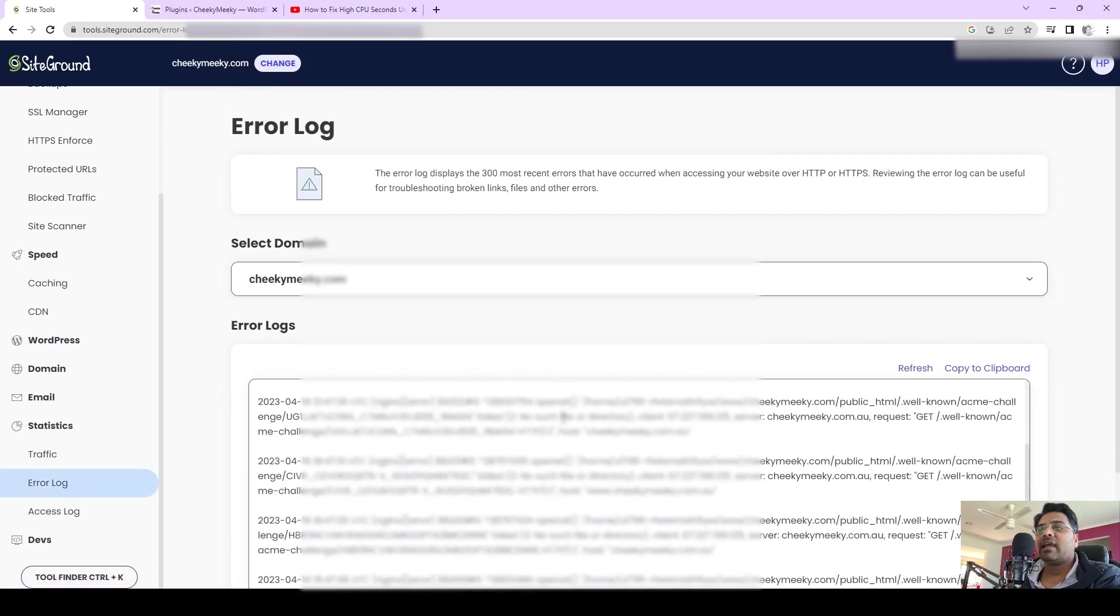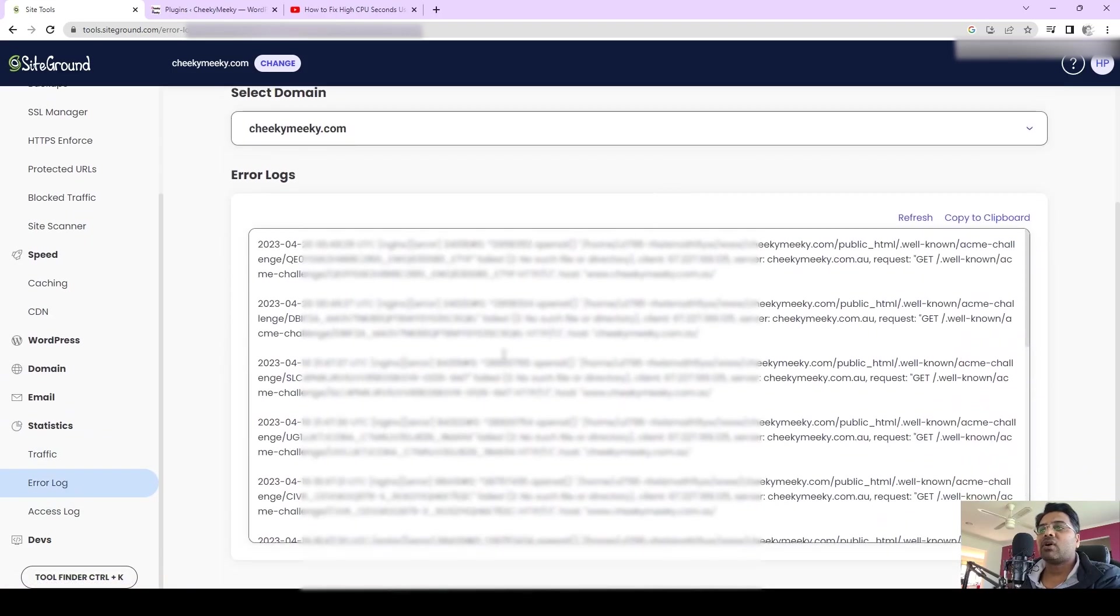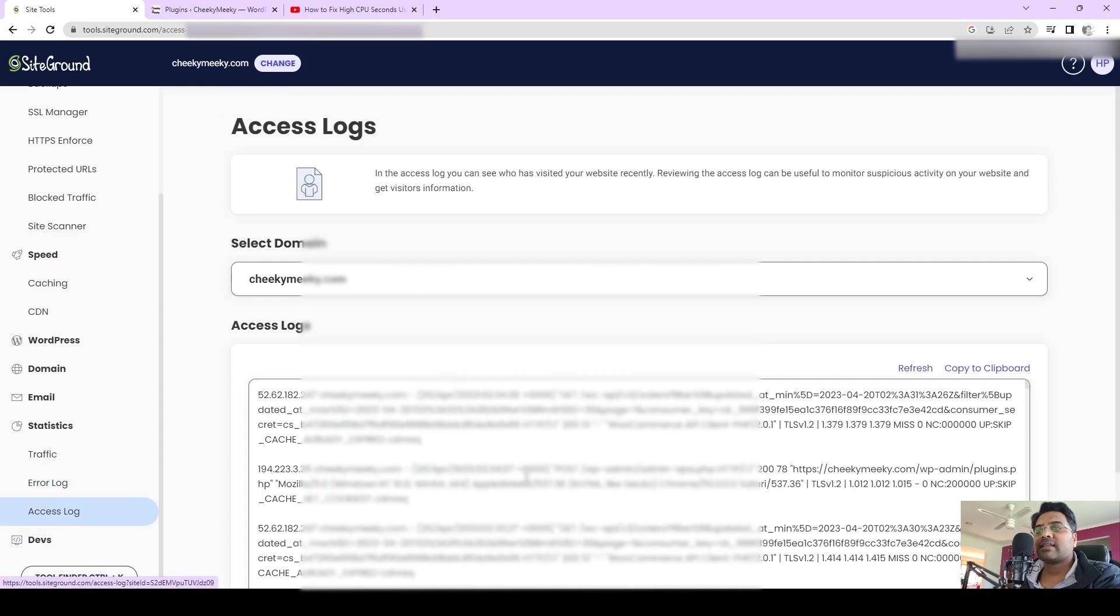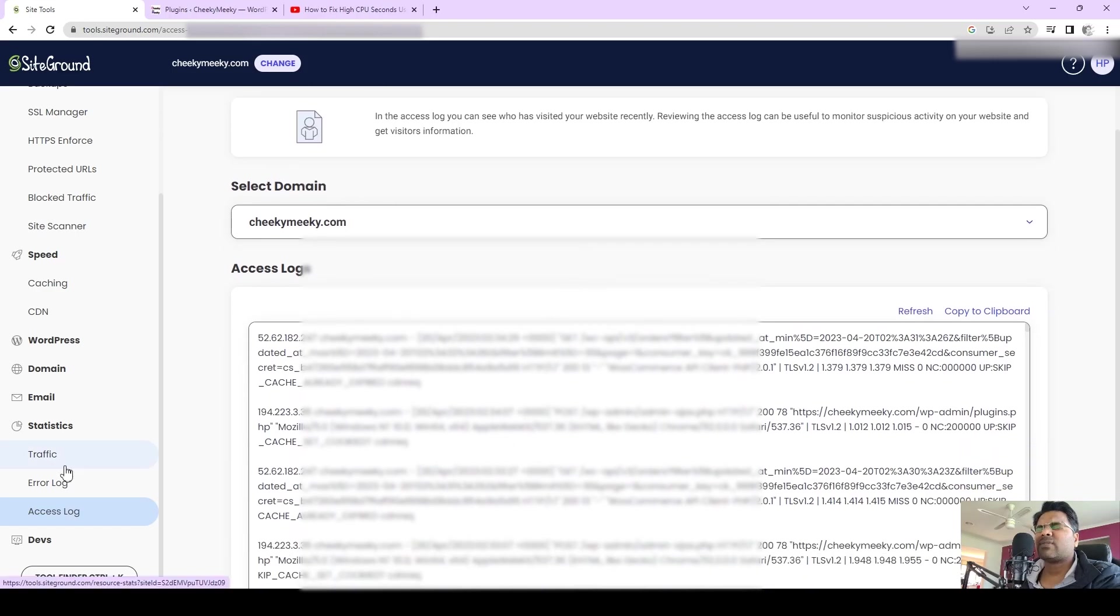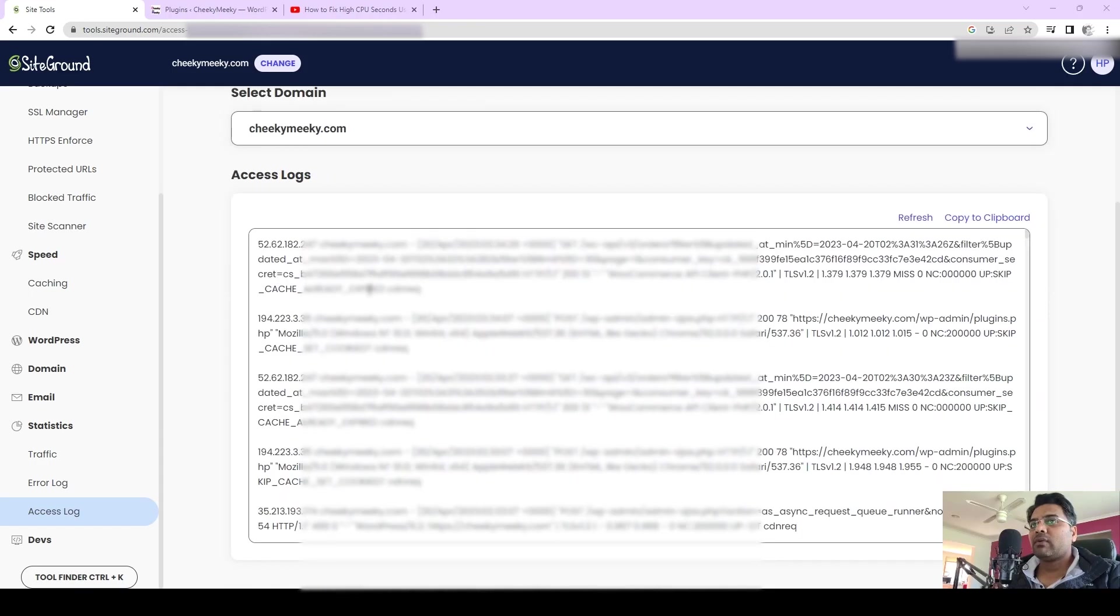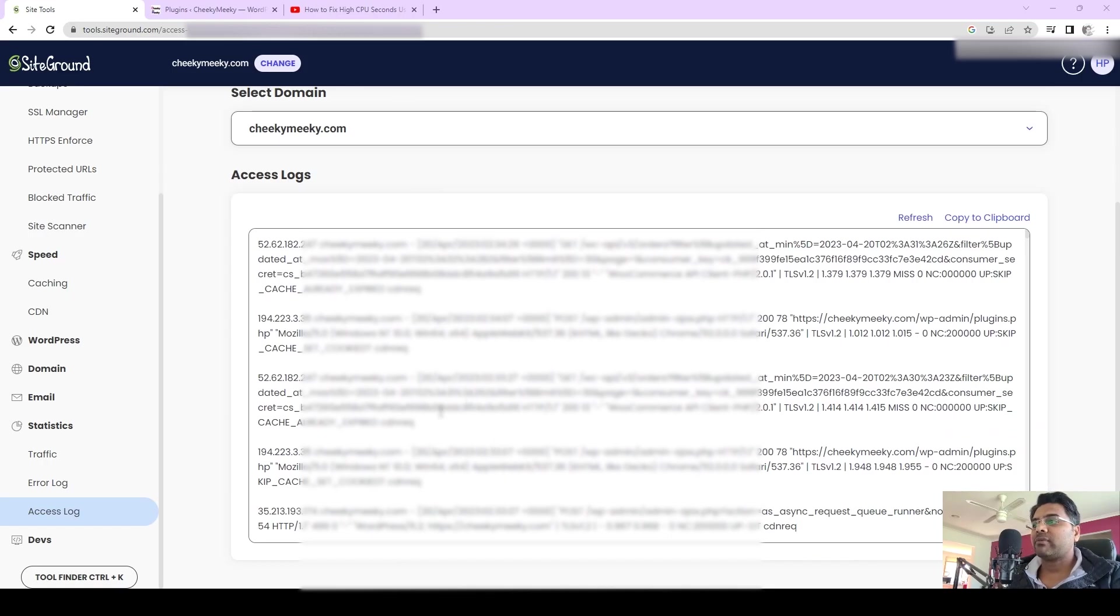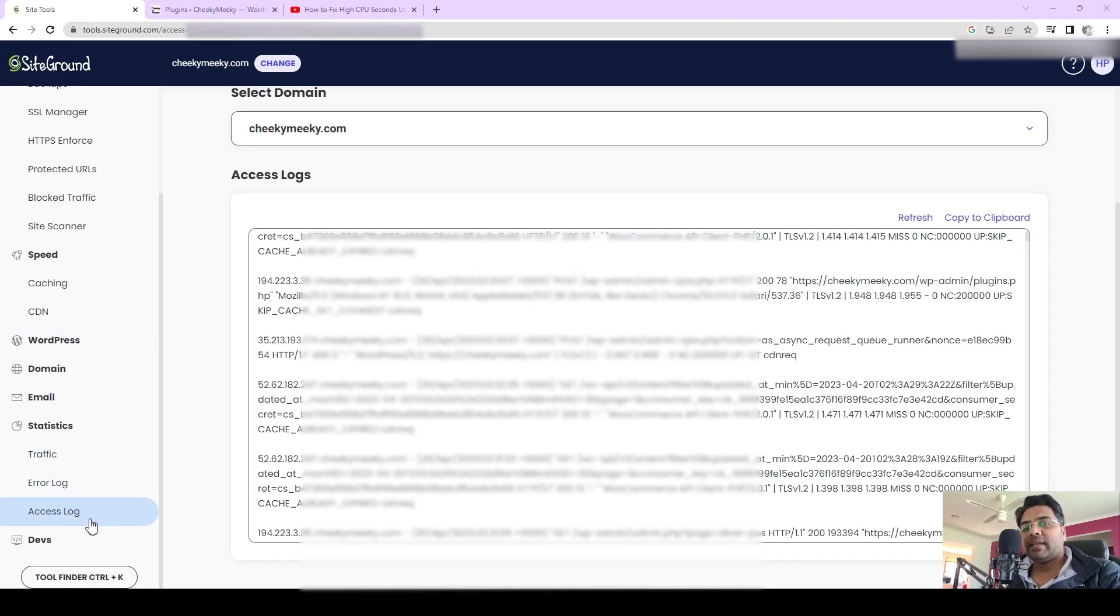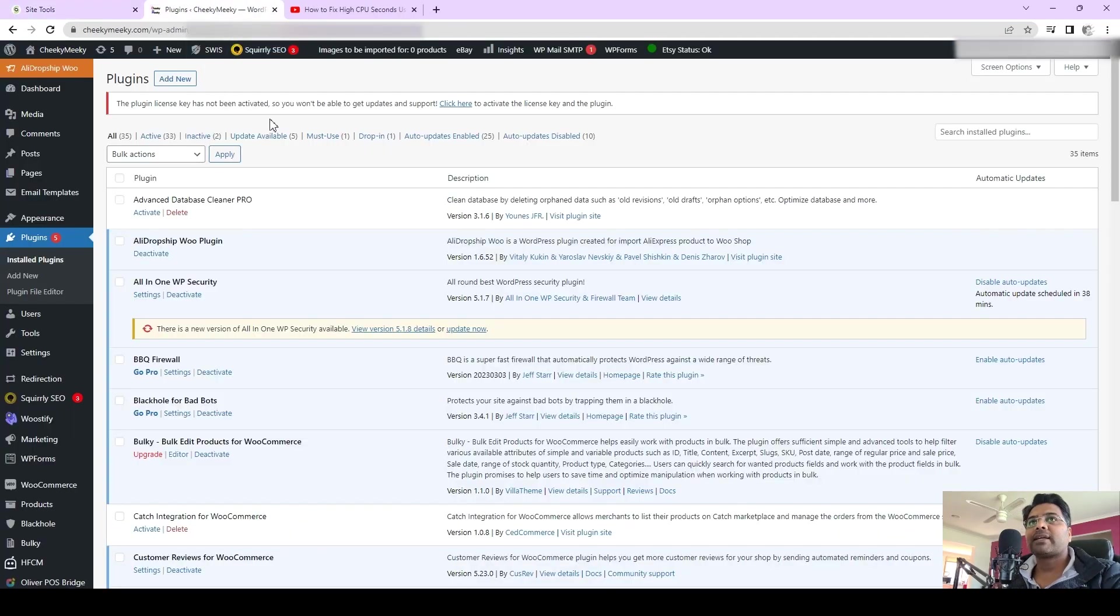Check the Error Log and find out what plugins or services are causing any particular errors. Also, you can go to Access Log and check what services are accessing your website. If any particular plugin or services are accessing your website again and again, you always have to think about it and make sure you work on it. Once you check the Access Log and figure out which one is accessing your website repeatedly, you can always remove that particular plugin or service.